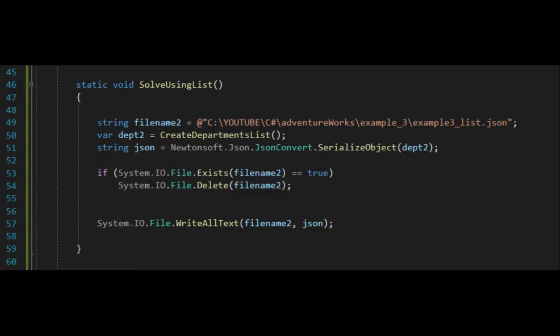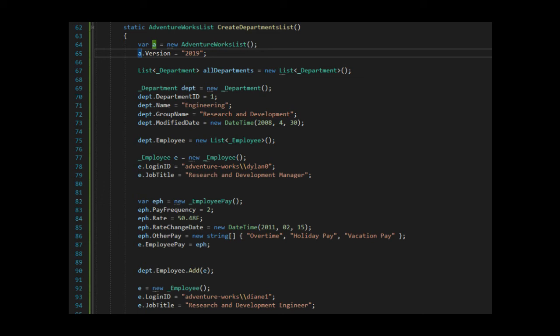Look on line 49. I'm actually going to create the object with create department list. Look on line 86, how I was able to give an array of strings over time, holiday pay, and vacation pay.